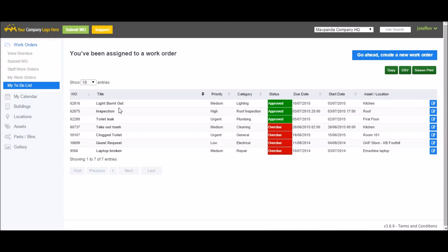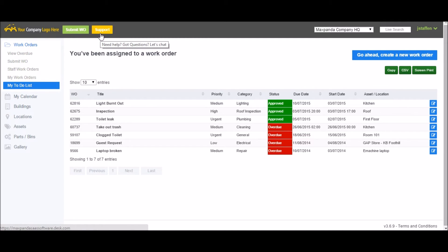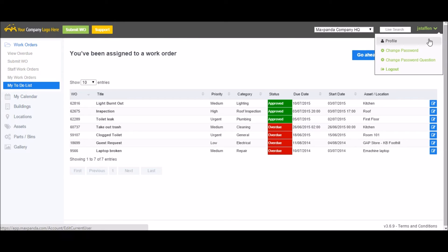Here you can see all the work orders currently assigned to you. There's a support button along the top if you have any questions, and you can view your profile information in the upper right hand corner as well as change your password.